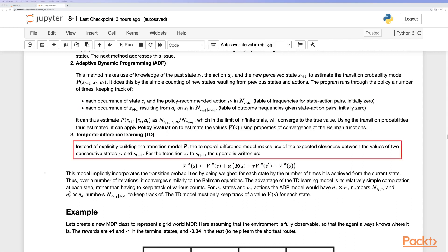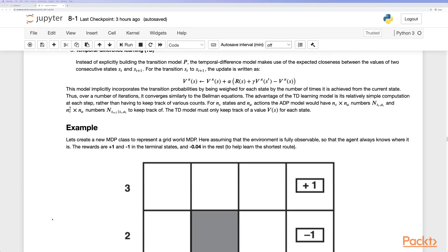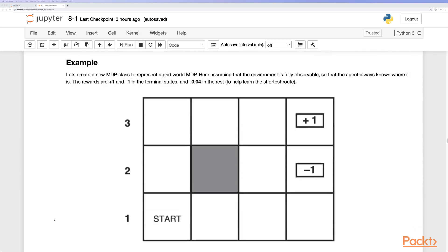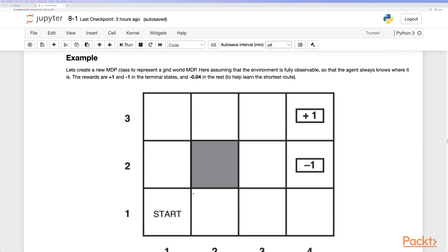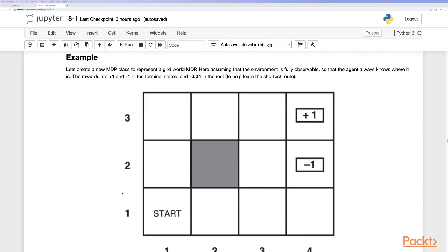The temporal difference method, instead of explicitly building a transition model p, makes use of the expected closeness between the values of two consecutive states from the transition matrix. The update is written as a Bellman equation. For example, consider a grid world MDP with two terminal states — one with reward +1 and one with reward -1 — and an obstacle in the way.